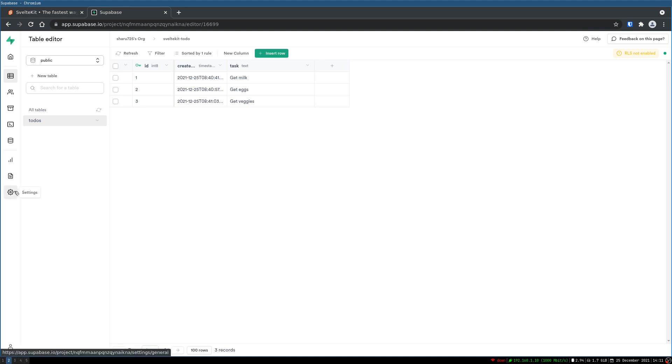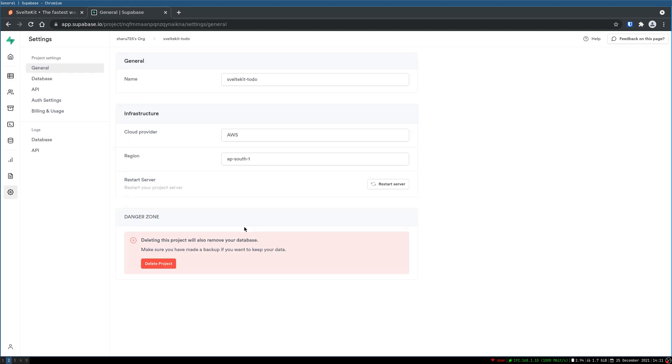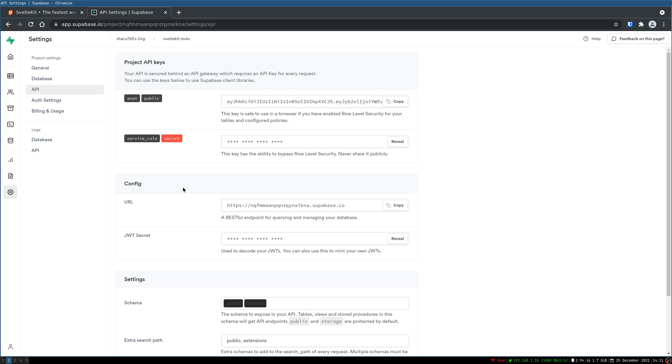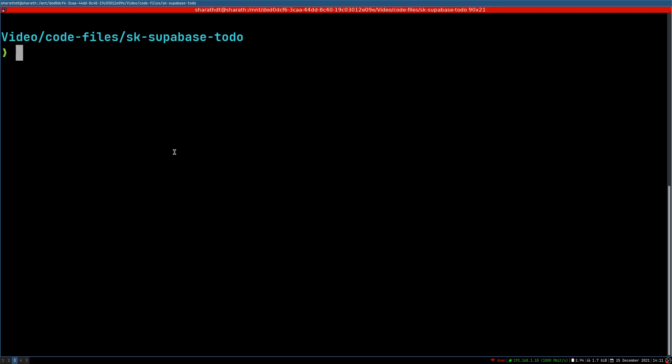So the way we can do that is first thing is we have to set it up. We have to go to API here to get the URLs that we need and also the key and anon public key. This is important. I'll tell you where we are gonna use this. So if you have gotten this far, now we can go to installing SvelteKit.